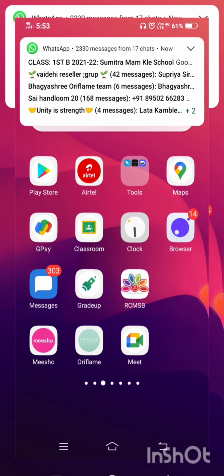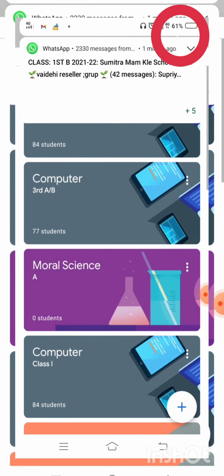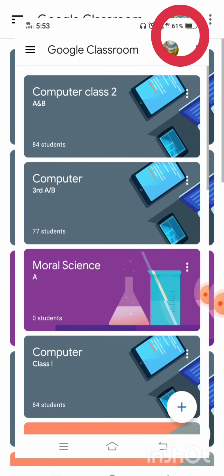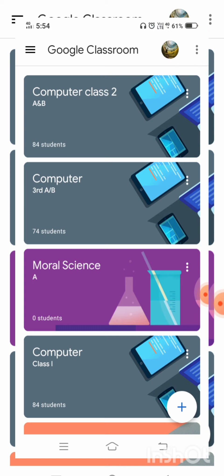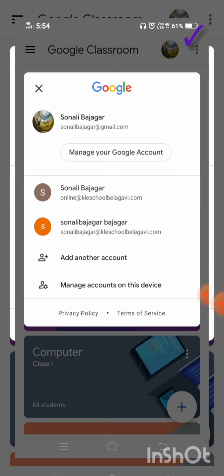First I will click on Google Classroom. When I click on Google Classroom, you all can see one account is already configured — that is my personal account. So I have to switch to the account which is provided by the teachers. To switch, I have to click on the accounts.